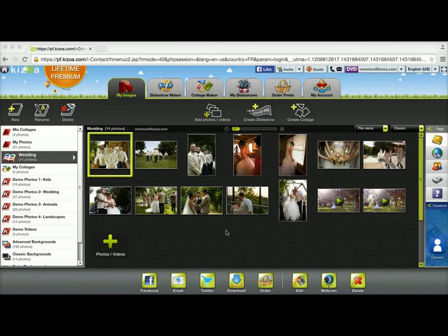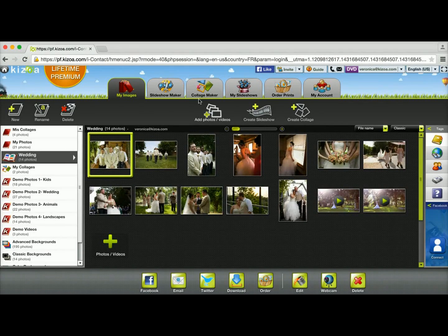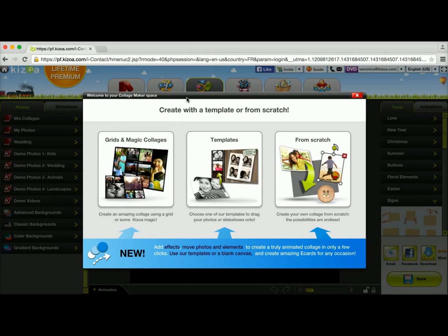Today I'm going to show you how you can make a collage using a grid. I'm already in my Kizzo account and I'm currently in the My Images tab. To get started I'm going to go to the Collage Maker tab.